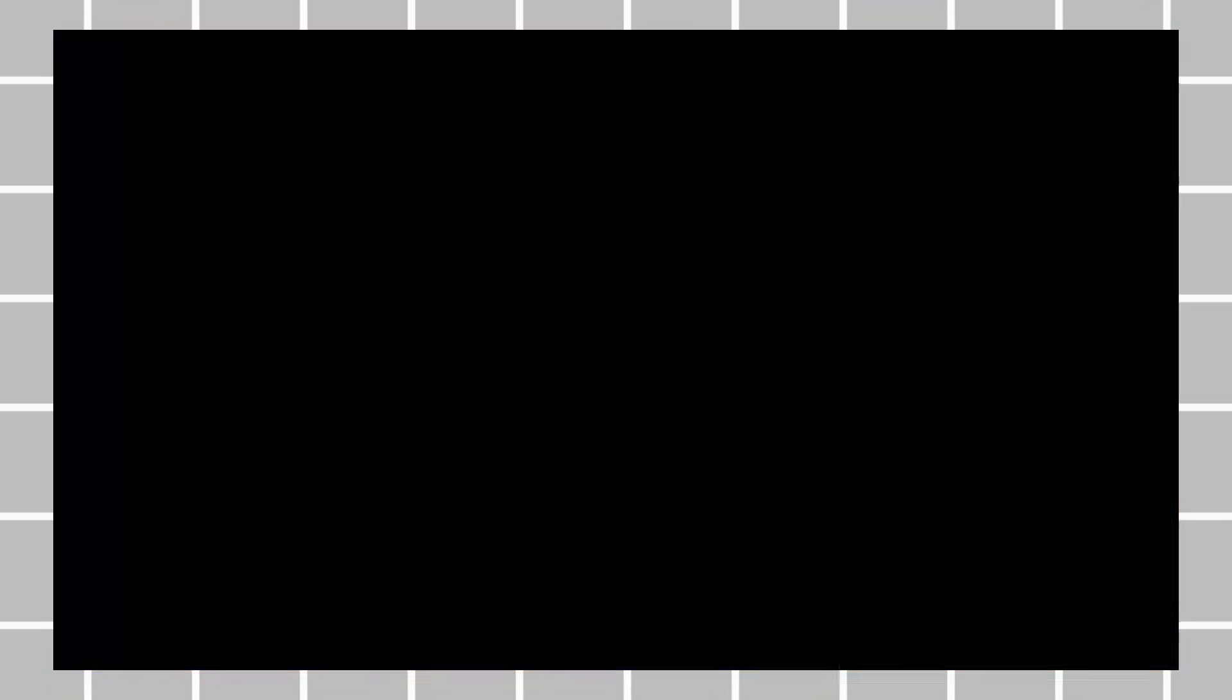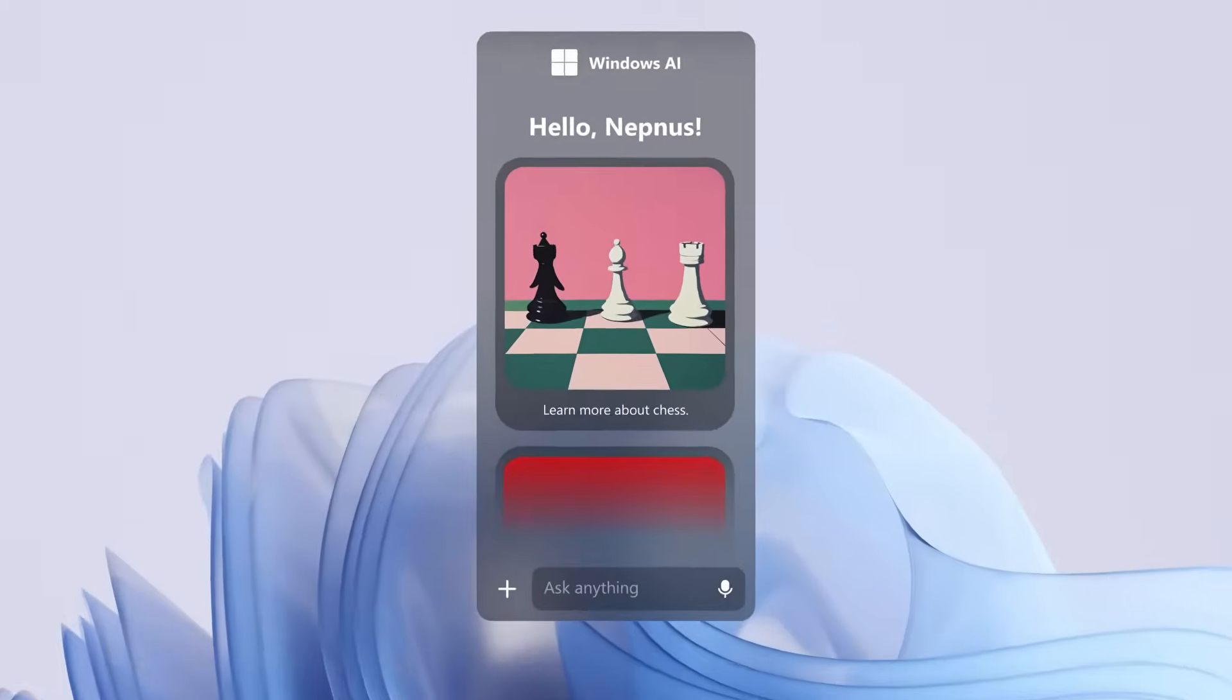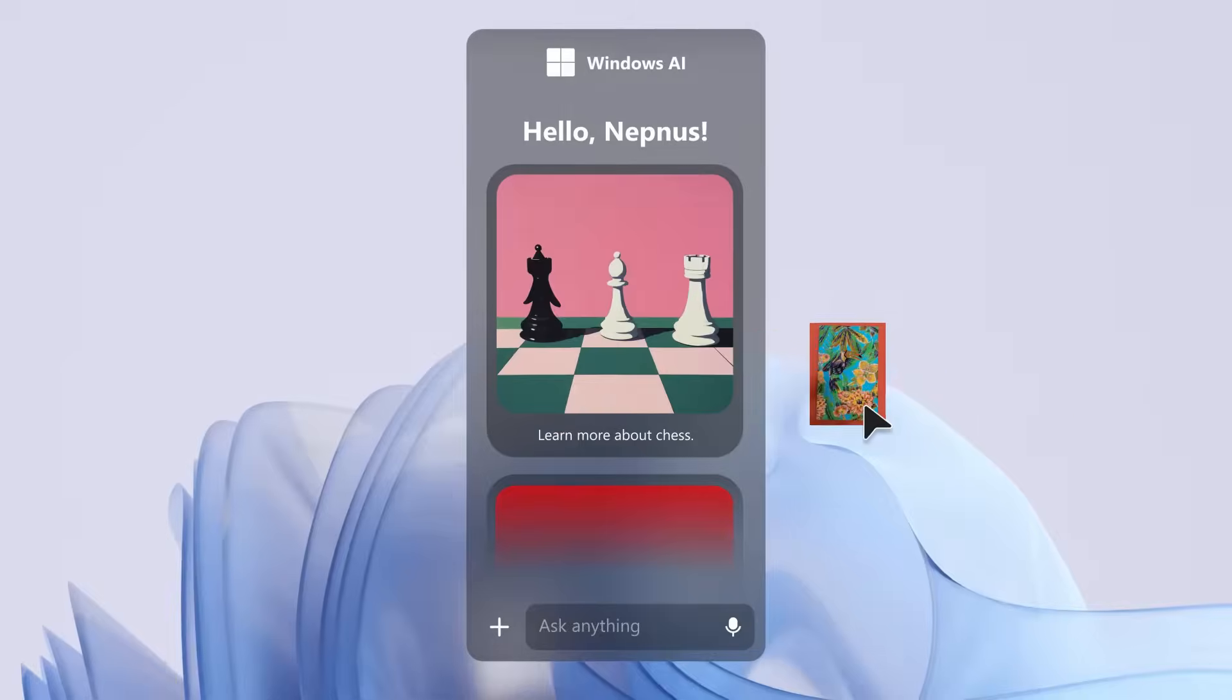One of the standout features of this concept is the introduction of Windows AI, which appears to be integrated throughout the system to handle various artificial intelligence-related tasks.